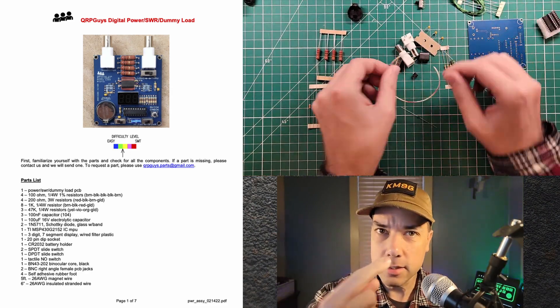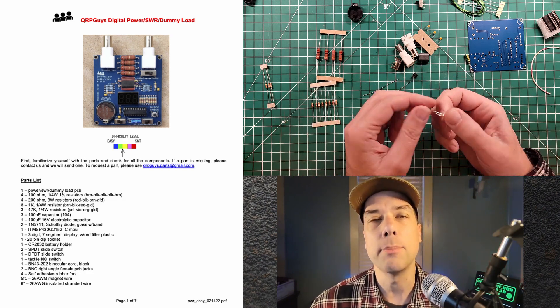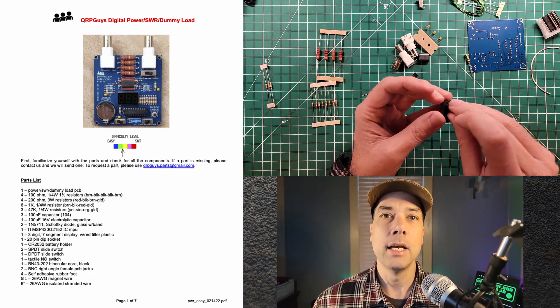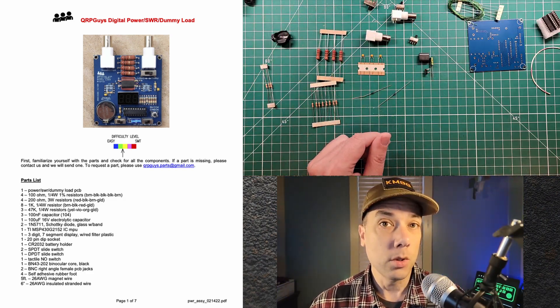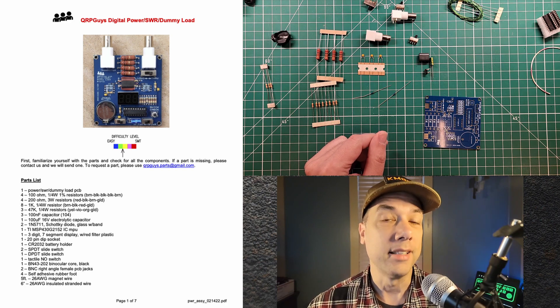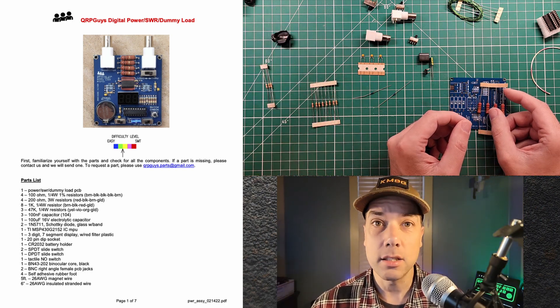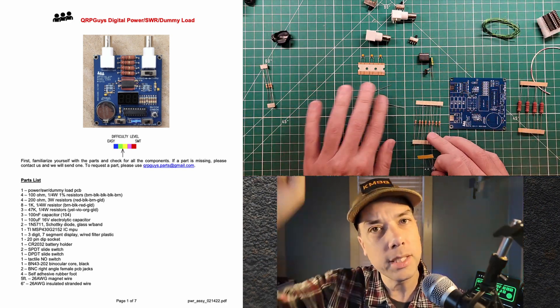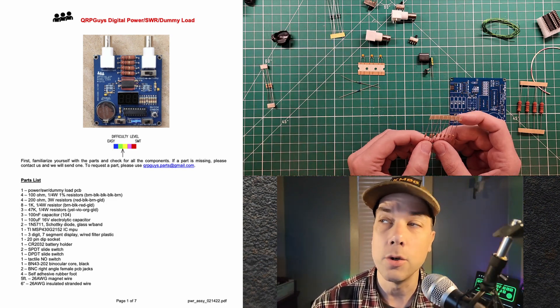Howdy everybody this is Steve KM9G. Today we're going to build the QRP guys power meter, SWR meter, and dummy load. This thing does a whole lot of stuff for a very little price. There'll be links in the description down below.